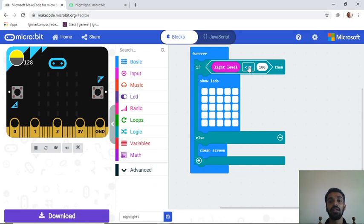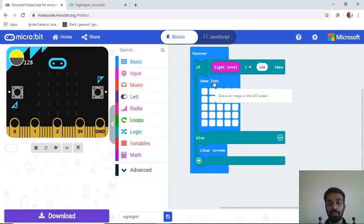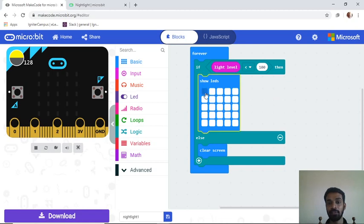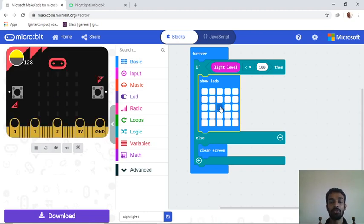If the light level is less than 100, the blue 'show LEDs' block runs, and you can draw a pattern. It's best to keep all the LEDs lit up — white. Clicking an LED once lights it up; clicking again turns it off.